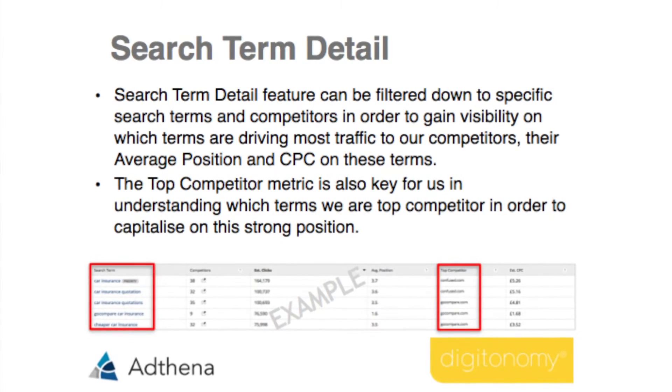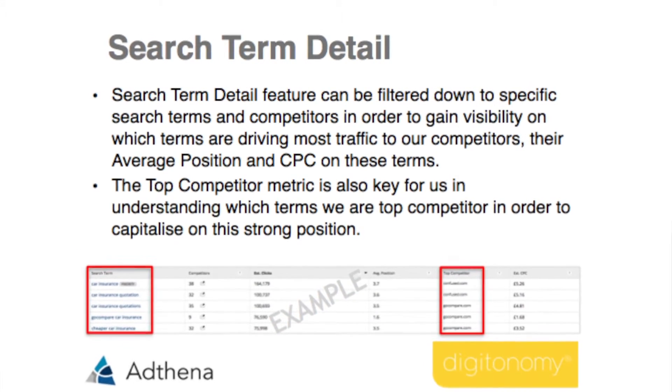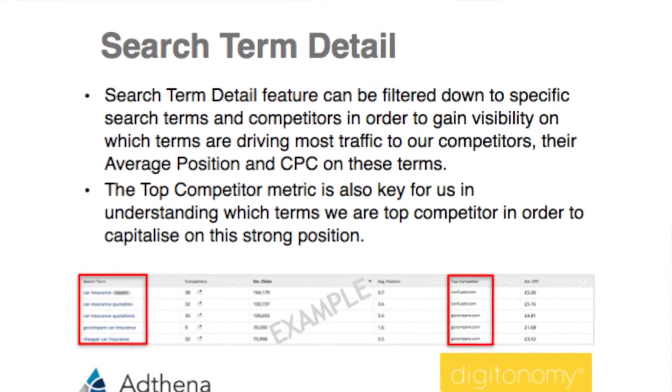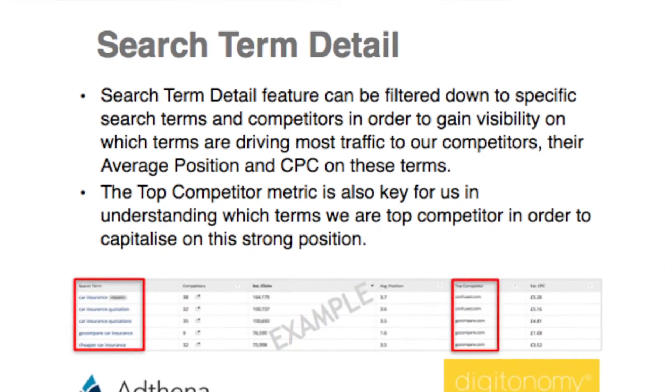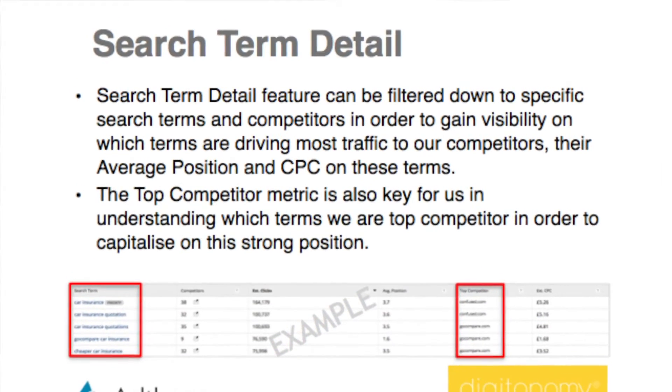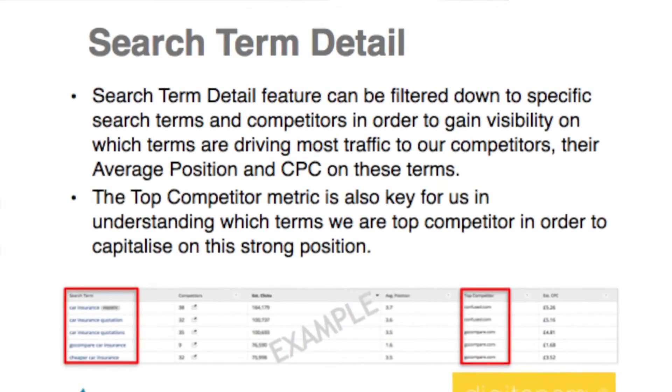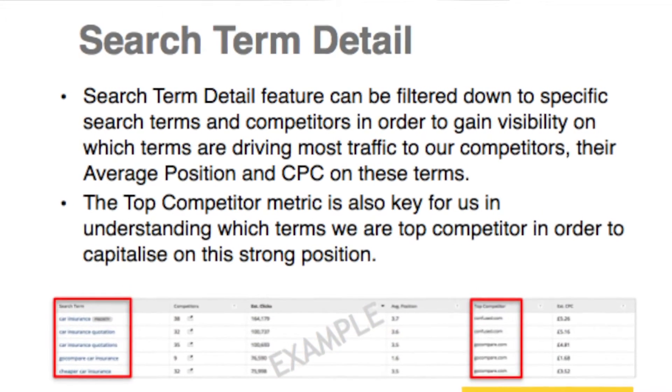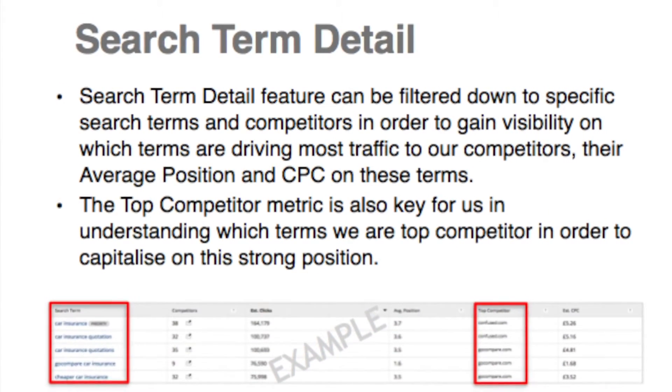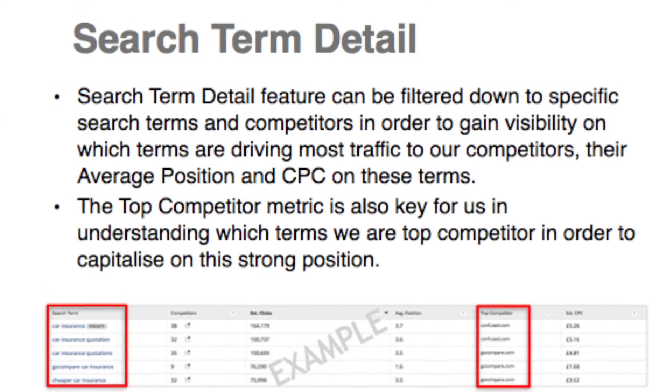The search term details feature gives you insights into each term — top competitors and how much they're roughly paying for each term. We use that to position ourselves both bid-wise and ad copy-wise.